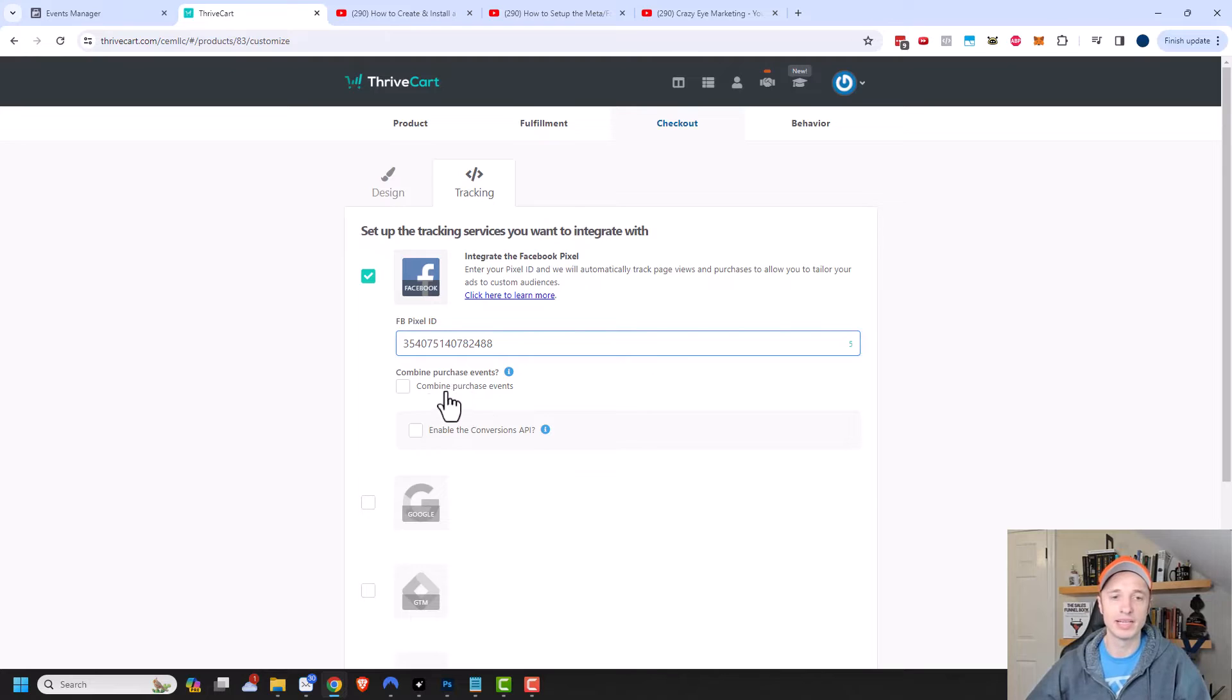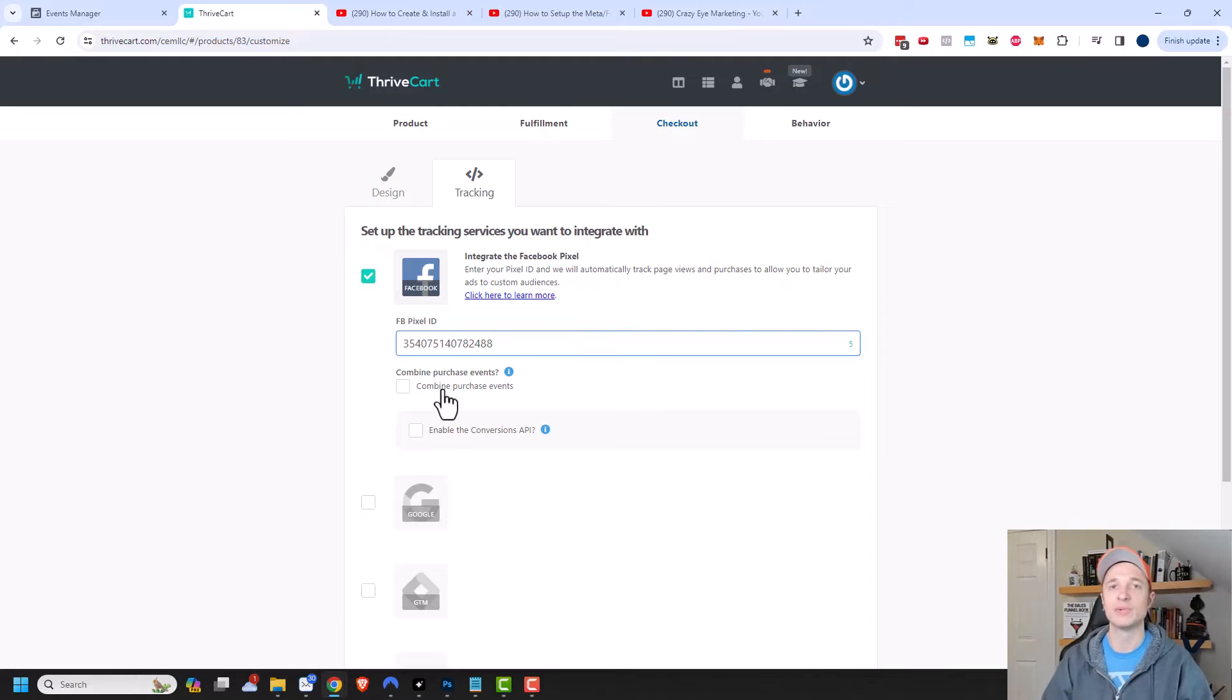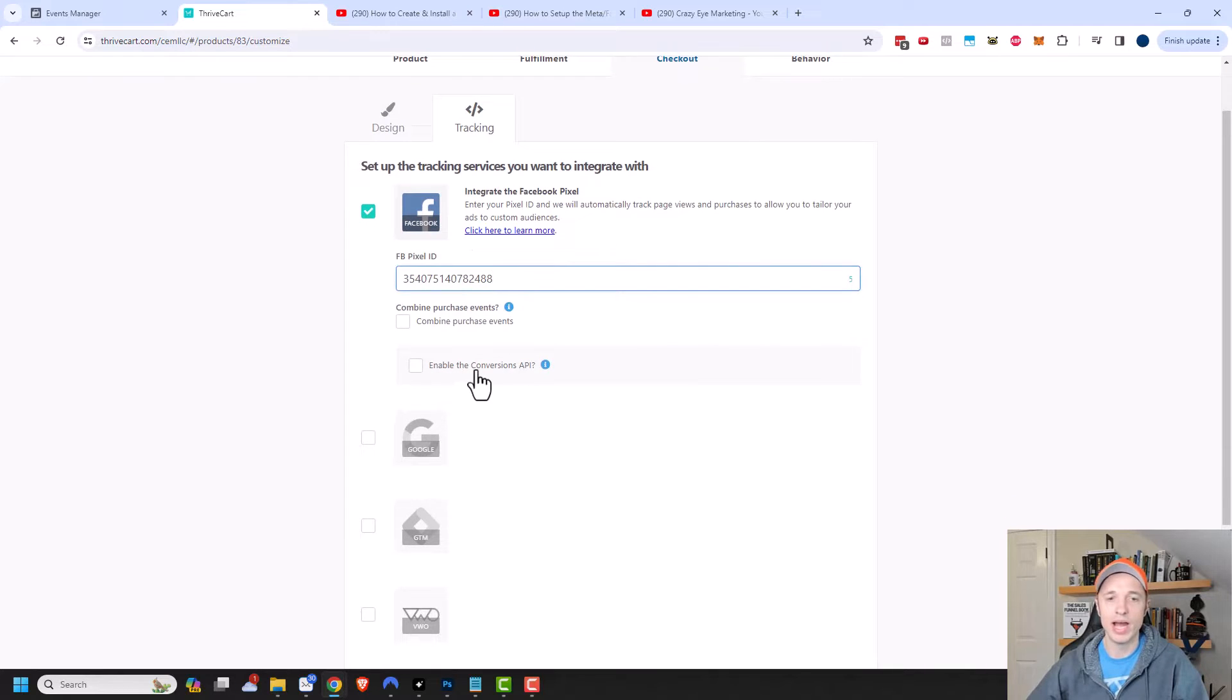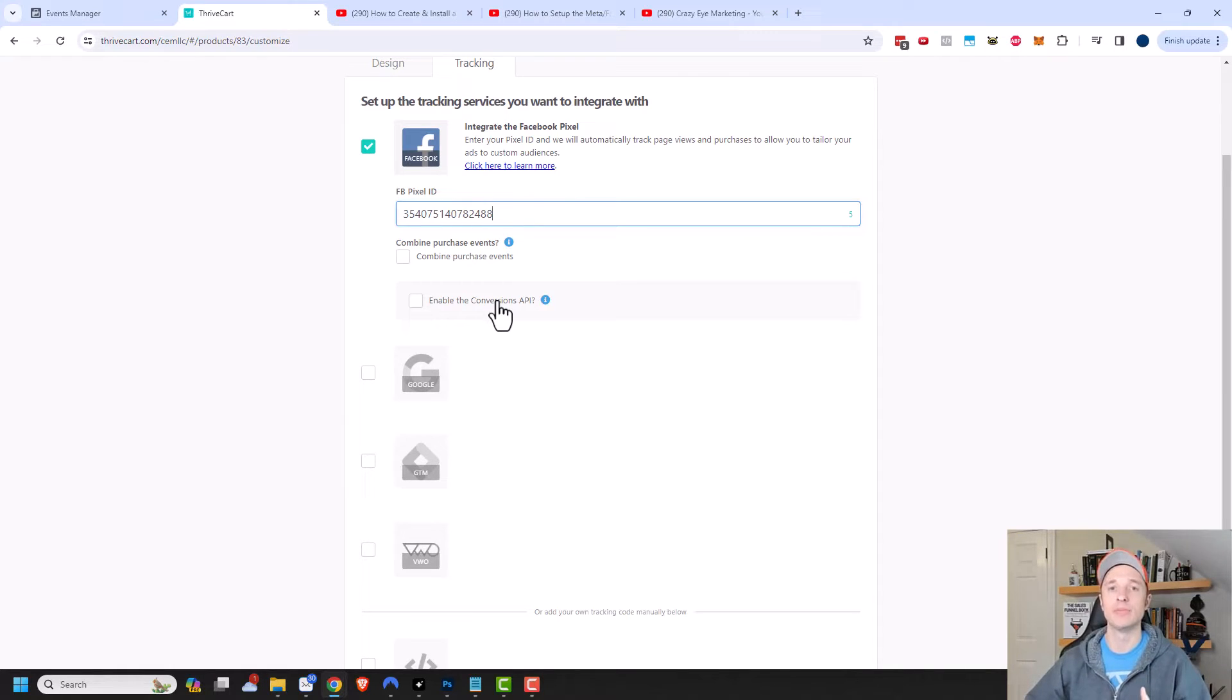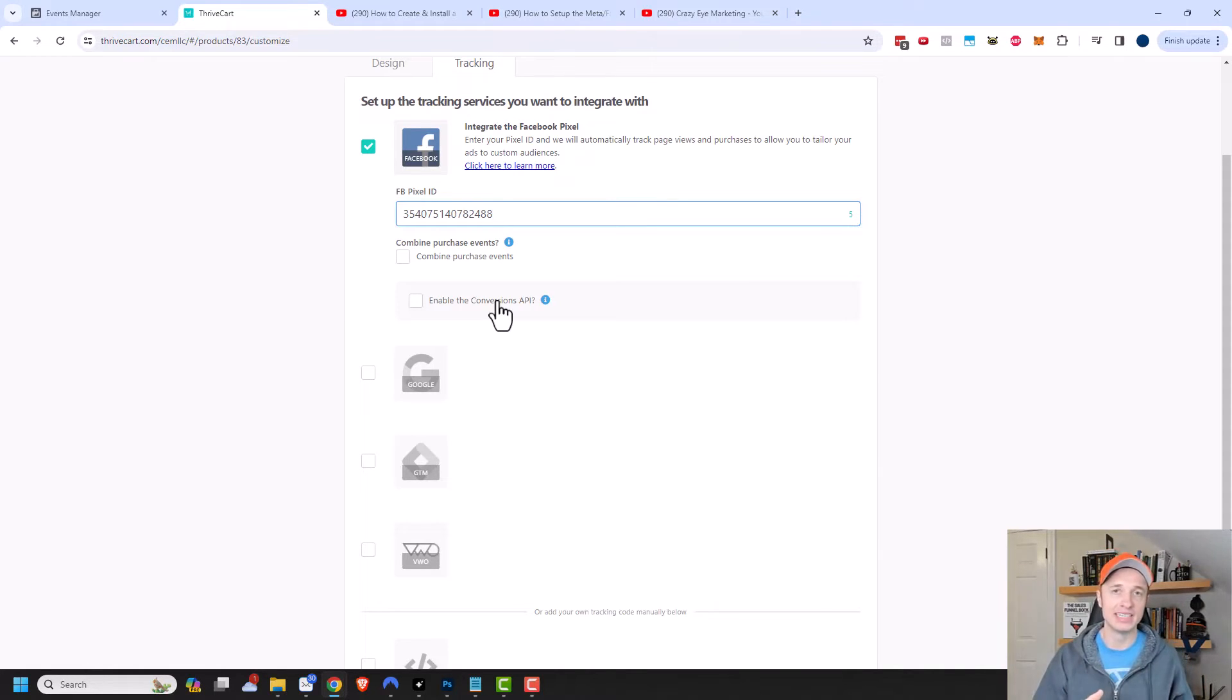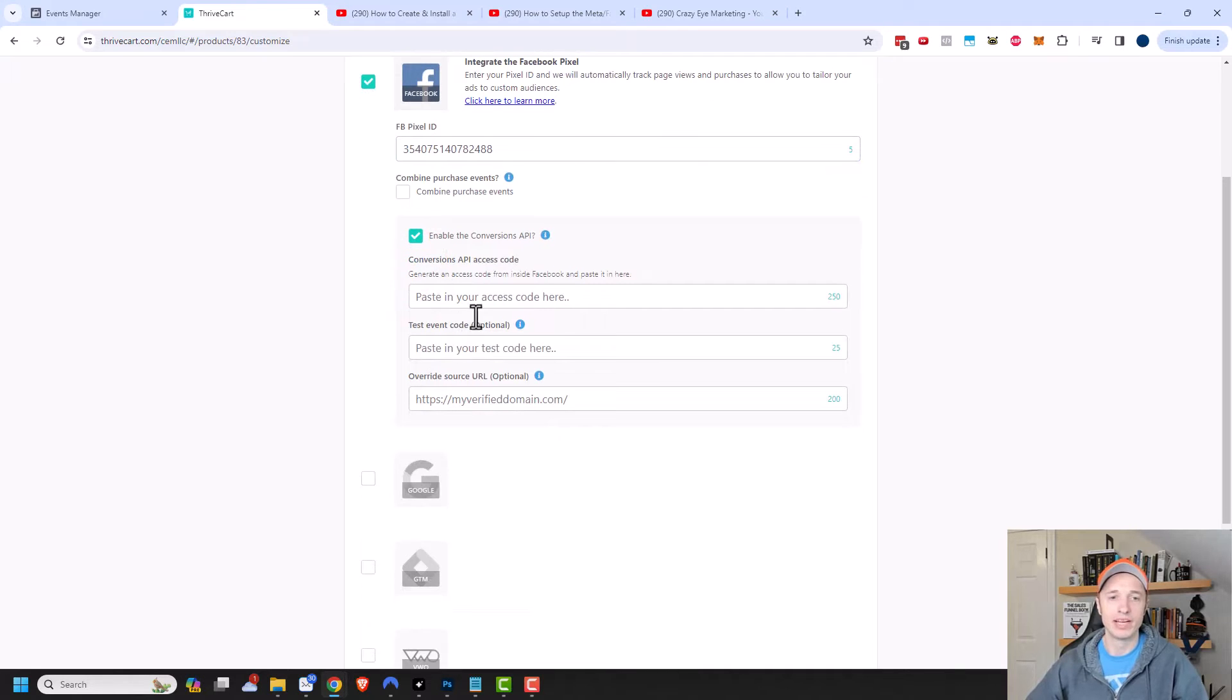For me personally, I like to have each purchase count as a unique purchase. If someone goes through my funnel and they buy three things, I want that to count as three separate purchases within the Facebook or Meta ads manager. But maybe you have a reason to combine them, in which case you can click this option right here. Now it's also recommended to enable the Conversions API, because sometimes the pixel just doesn't work, like they might have an ad blocker. The Conversion API works behind the scenes to send the customer data to Facebook. So I'm going to click on enable Conversion API.